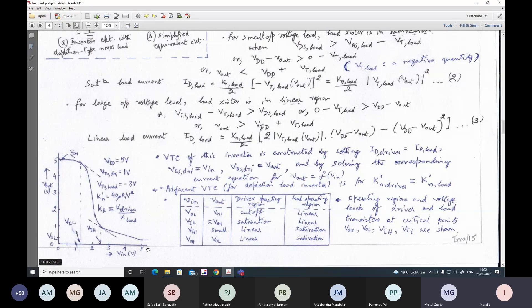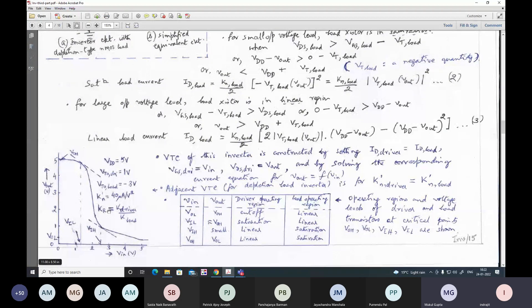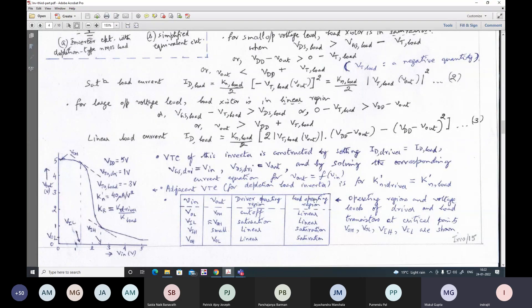In the VTC for the depletion load inverter: when input voltage is quite high, VOL is quite small. When input voltage equals VOL, this inverter drives a similar inverter, and the output voltage is at VOL, so the second inverter should be in cutoff. Input voltage being VOL, output voltage equals VOH, driver transistor is in cutoff, and load device is in linear region. As input voltage increases to VIL, output voltage is almost equal to VOH, and the load transistor is in saturation.